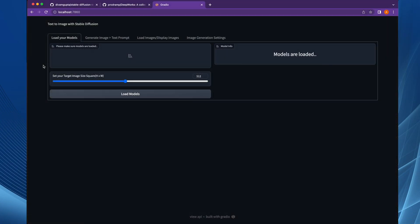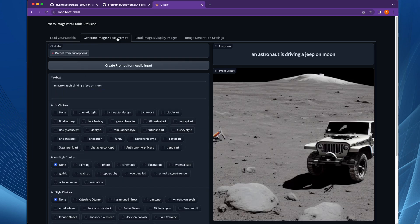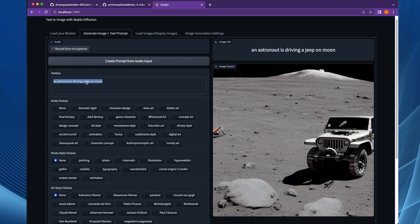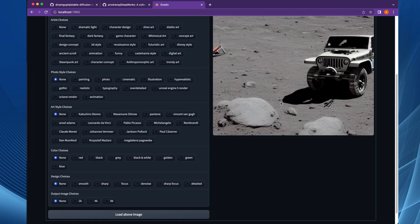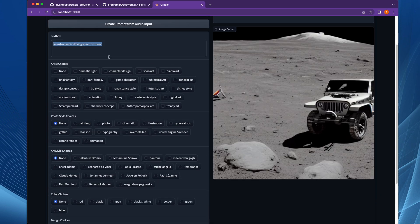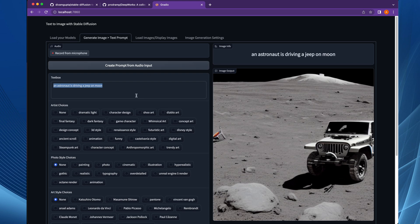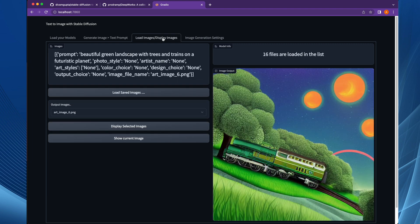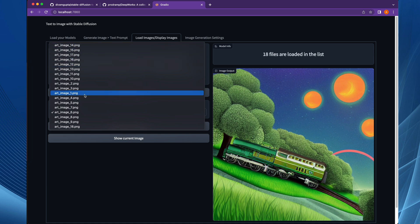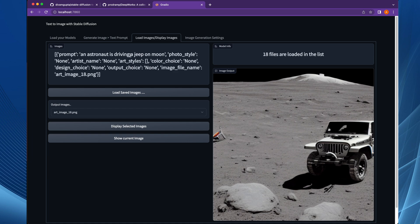In this example we start with loading the model — the models are already downloaded, so first we load the model. Then using the prompt we are generating an image: an astronaut is driving a jeep on the moon. There are various options available to add additional information to your prompt to generate various kinds of images. The application also saves the prompt as well as the image, as we can see in the third tab where all generated images are saved.